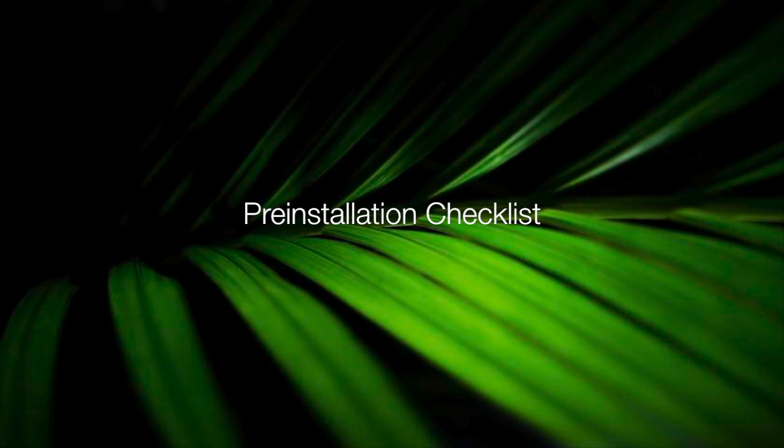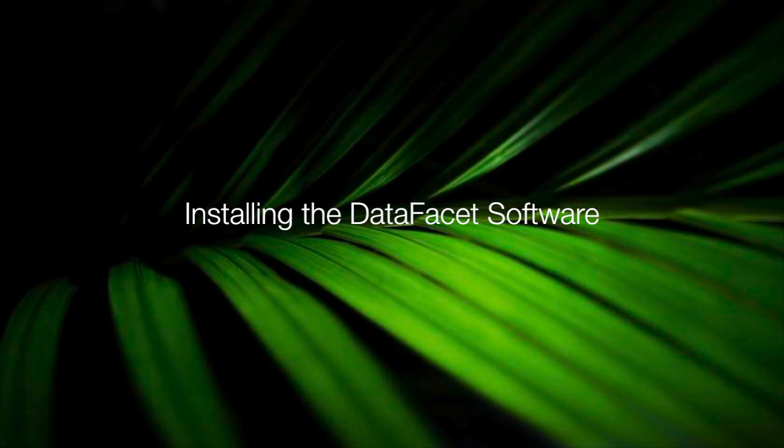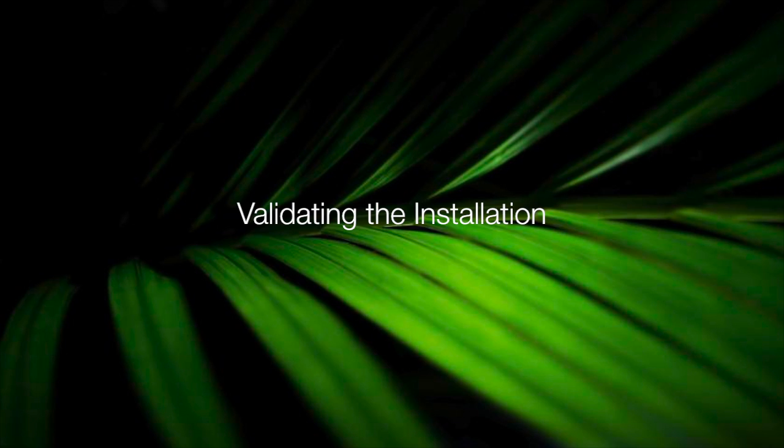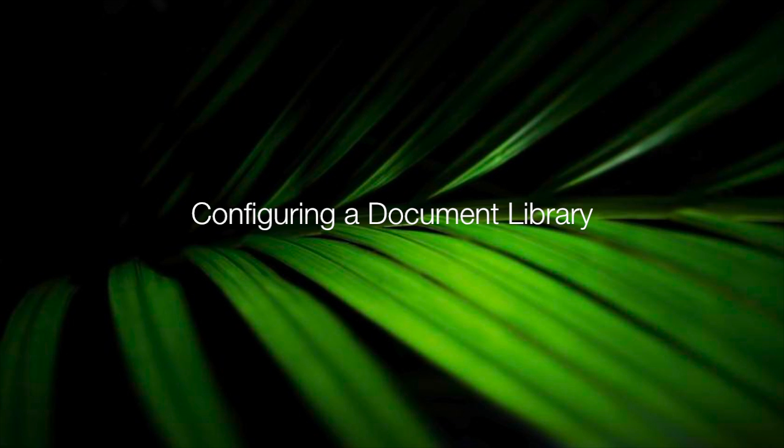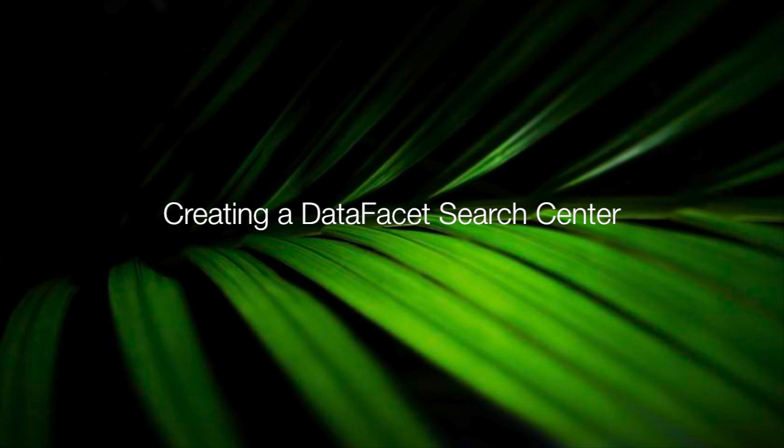We're going to cover the pre-installation checklist, installing the DataFacet software, validating the installation, configuring a document library for auto-tagging, and creating a DataFacet search center.